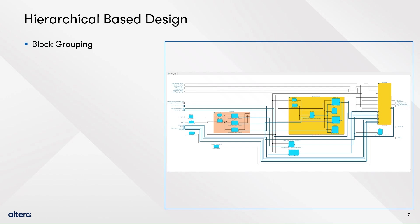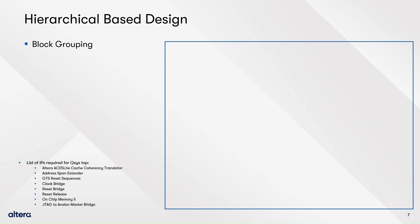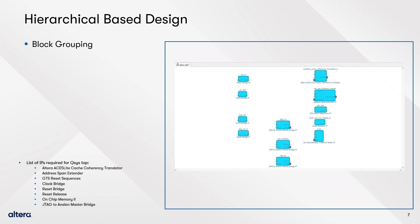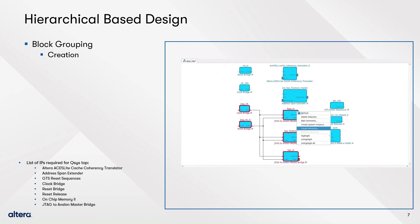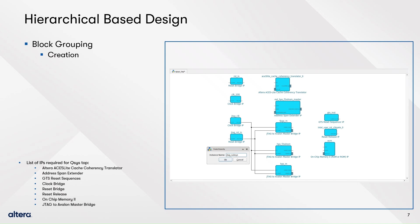First, create the top system and name it QSYS Top. Then, add the required IPs. Recall that further information related to the component is provided in the companion document. Now, connect the IPs that will be part of the group and select them with Ctrl+click. Then, right click over them to get the context menu. Select create hierarchy and assign a name to the group.